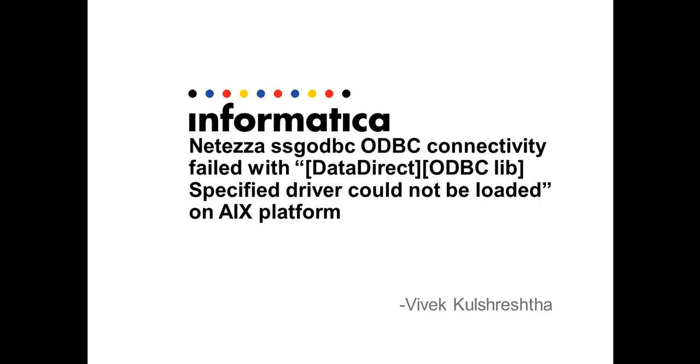Hi, this is Vivek from Informatica Global Customer Support. Today we'll talk about a scenario where on AIX platform, SSG ODBC, which is Informatica's tool to test ODBC connectivity, or Power Center fails to connect to Netezza database server using ODBC. The error message states the specified driver could not be loaded. Today's presentation is about what causes this error message and how to resolve it.